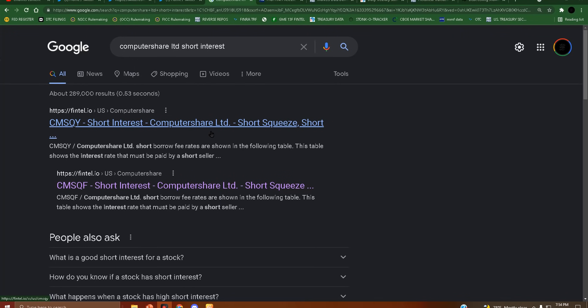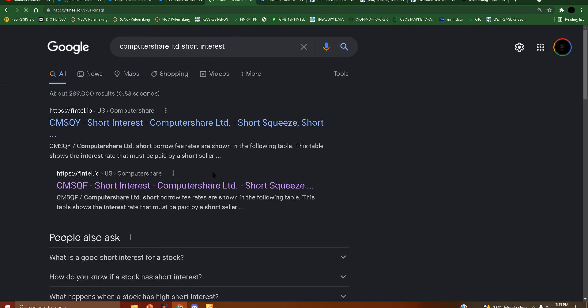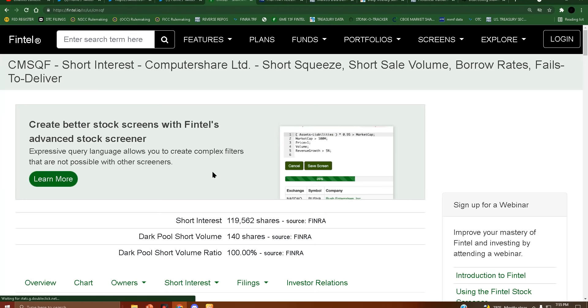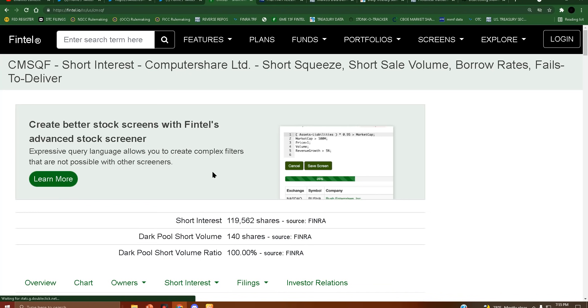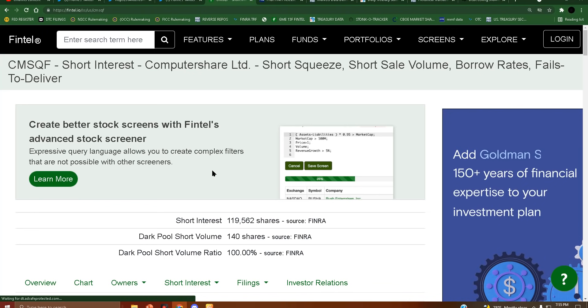Hey, so I don't mean to bring this up again but I felt this was necessary. Has anyone looked at ComputerShare's short interest?